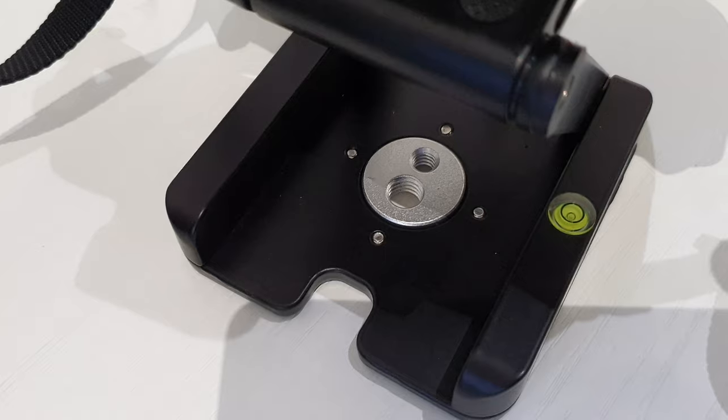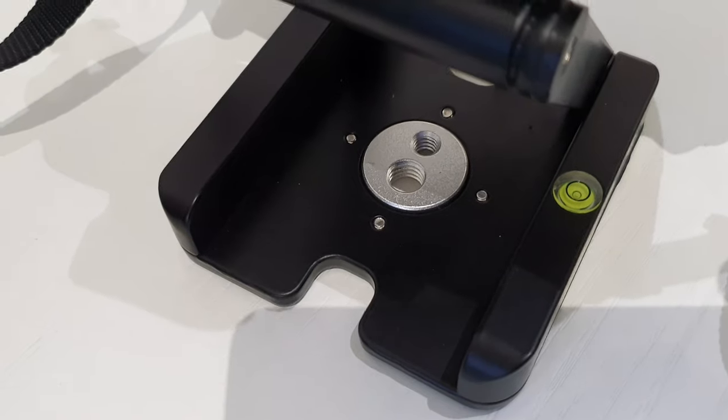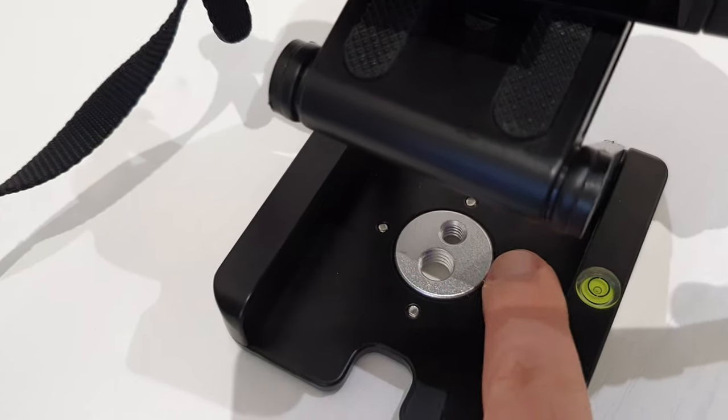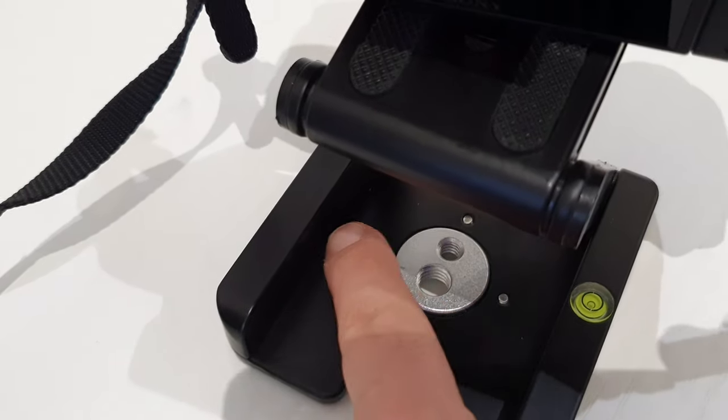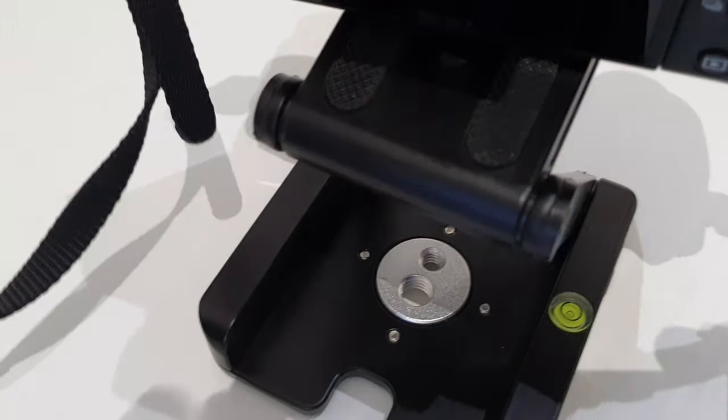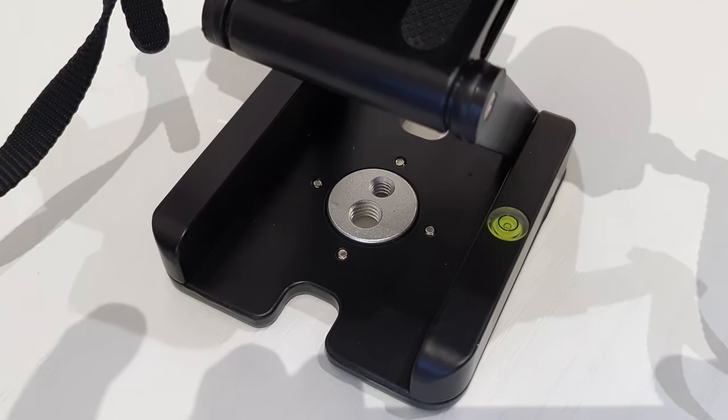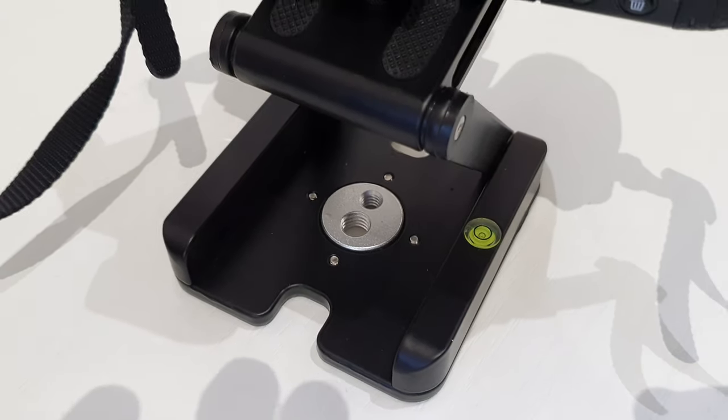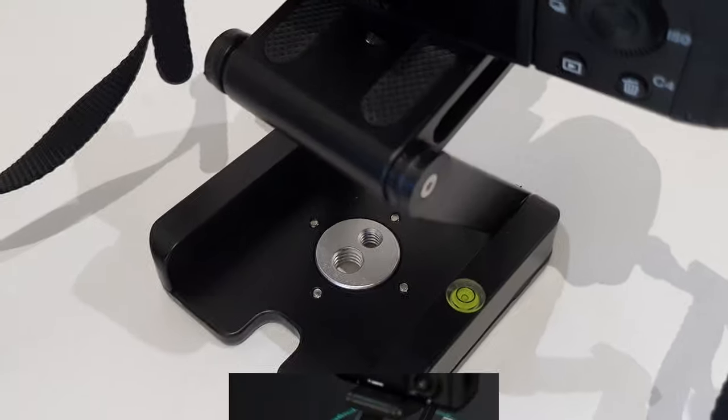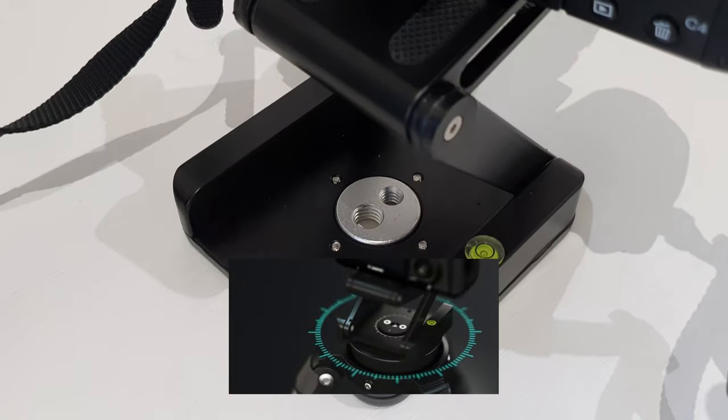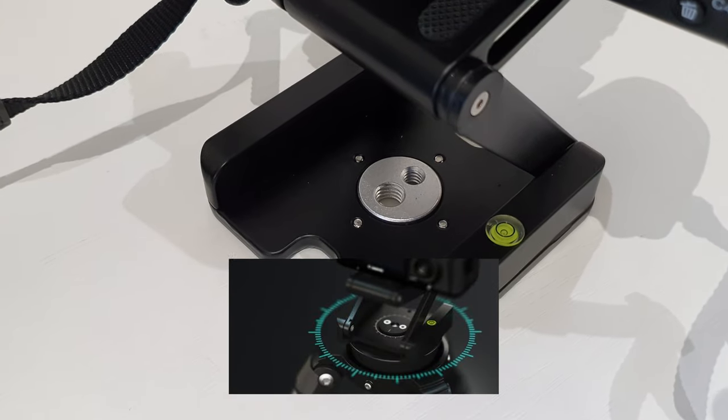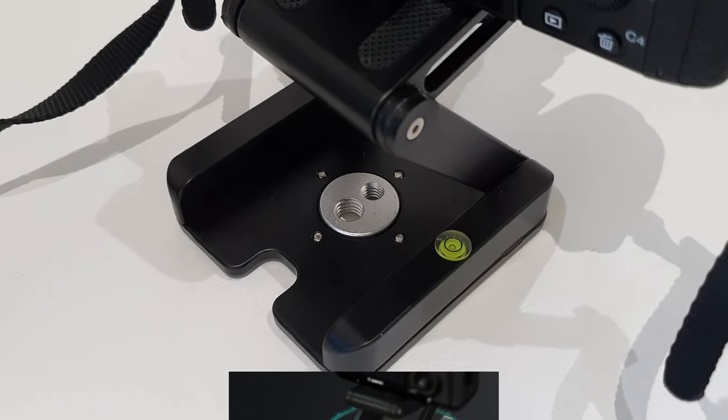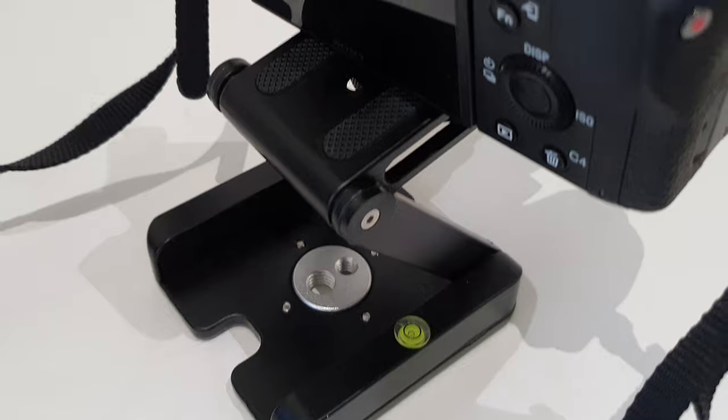Unfortunately, the bottom here is fixed with four screws, you can see. So once it's on your tripod, you cannot tilt it like you can do, for example, with the Flex Tilt Head 2 that I post below.